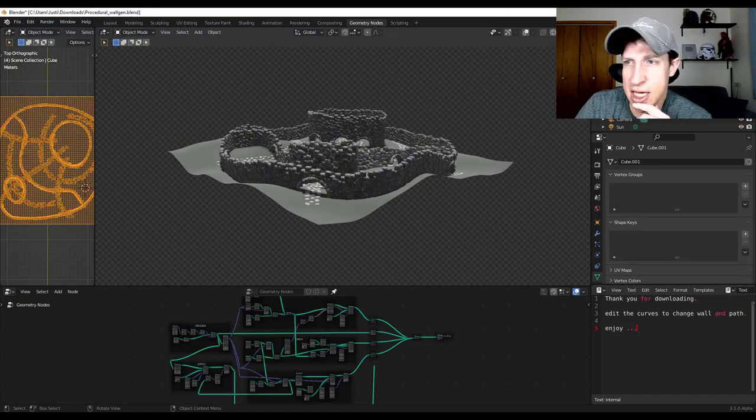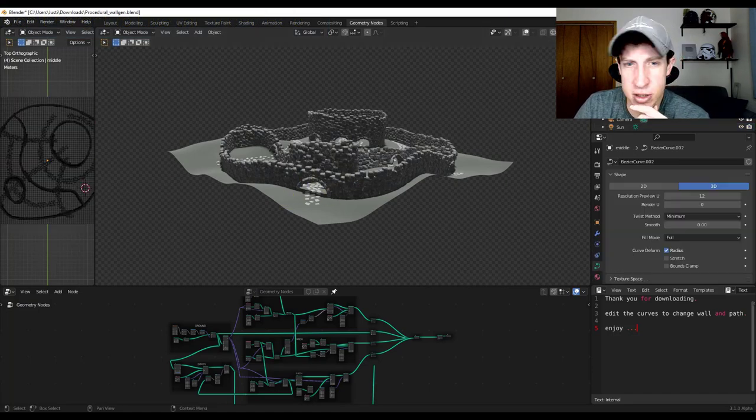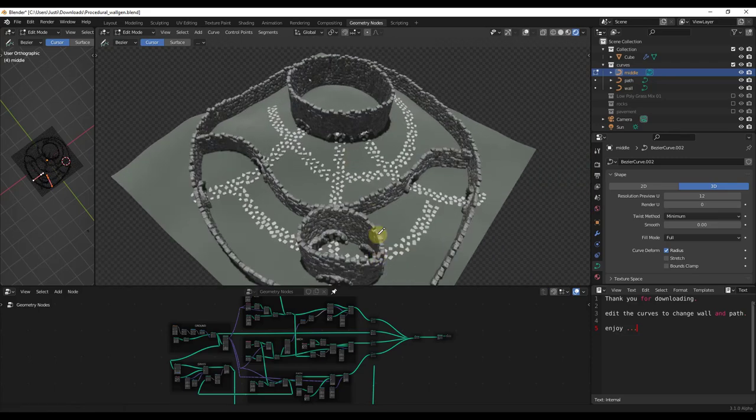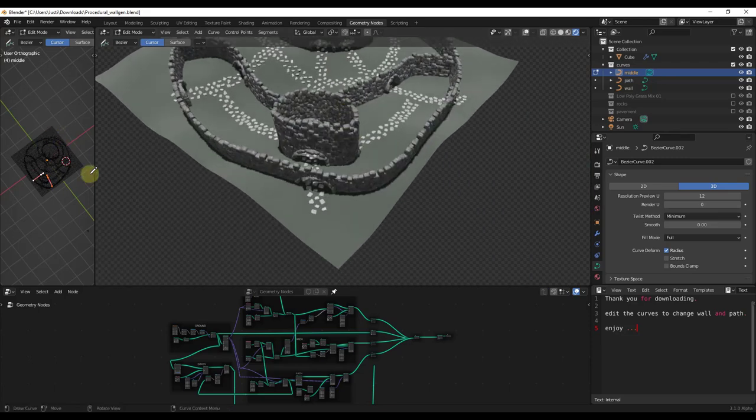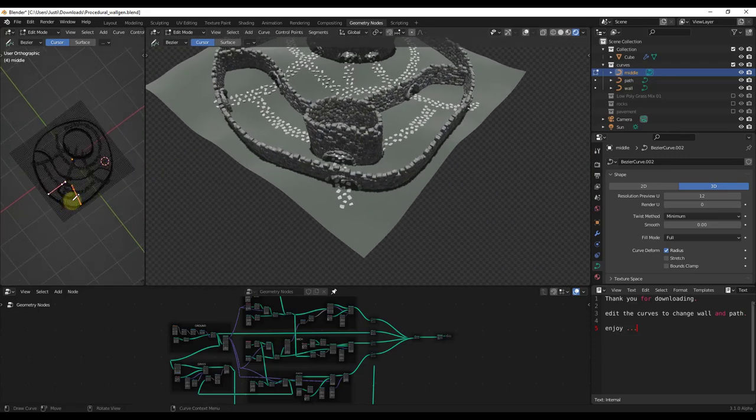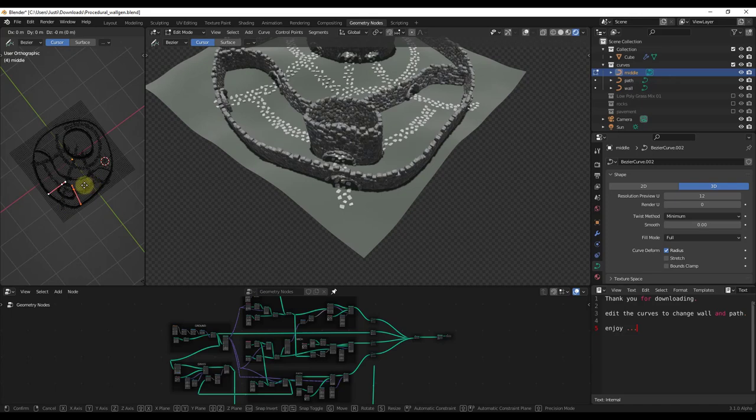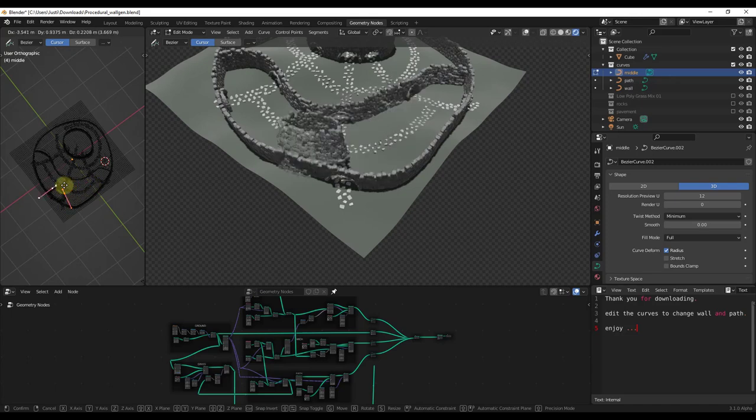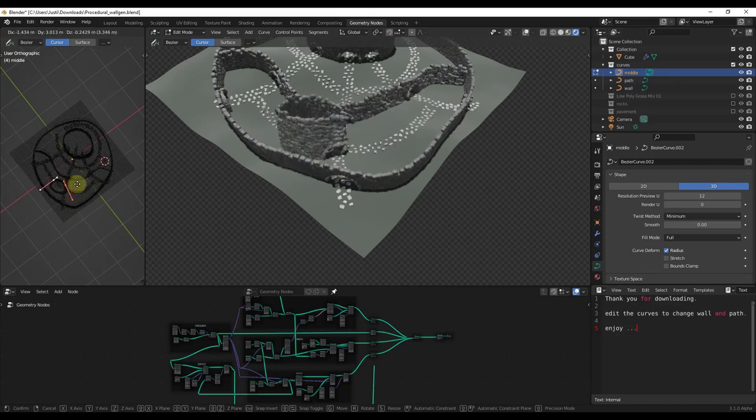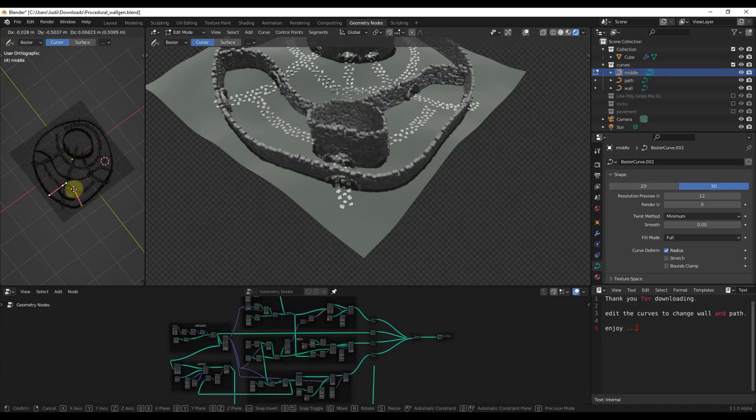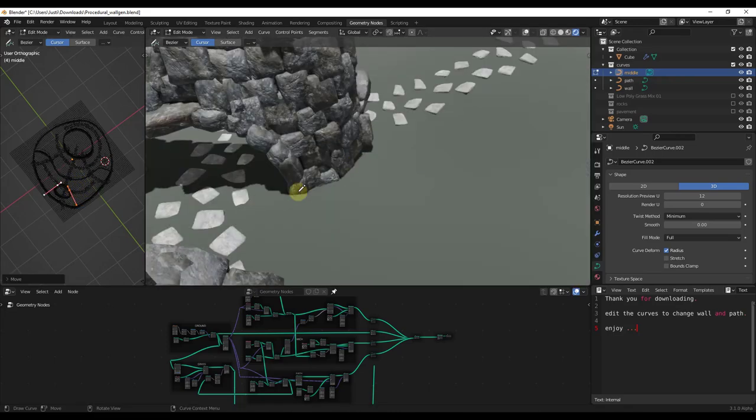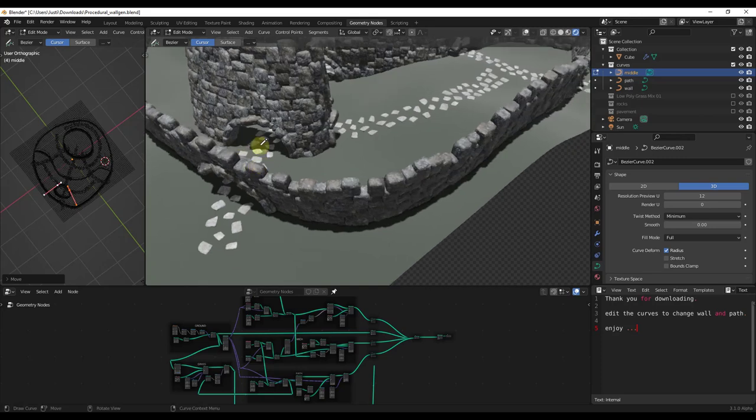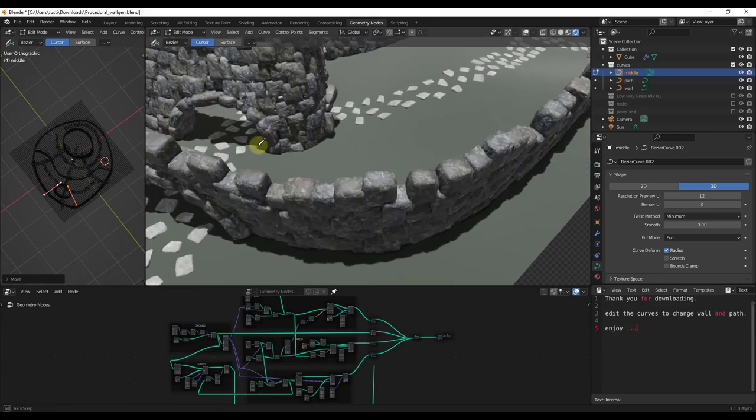You can actually edit those curves. If I select one of those curves and edit it, let's say I was just to move the curve around completely, notice how that wall is going to adjust along with the curve.